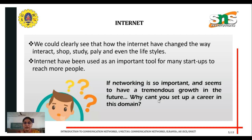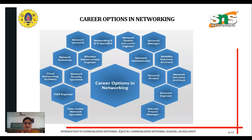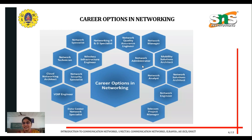Definitely you can join this career. The career options in communication networks include: data center network specialist, voice over internet protocol engineer, network security specialist, cloud networking, network technician, wireless infrastructure engineer, network specialist, R&D specialist, network quality assurance engineer, network manager, and network administrator. These are the career options available in this area.